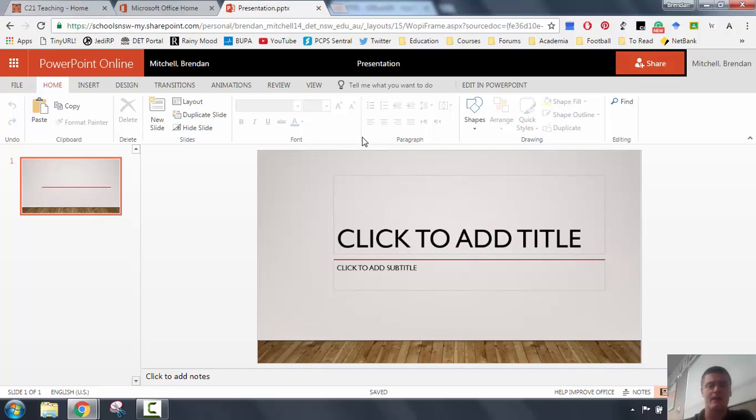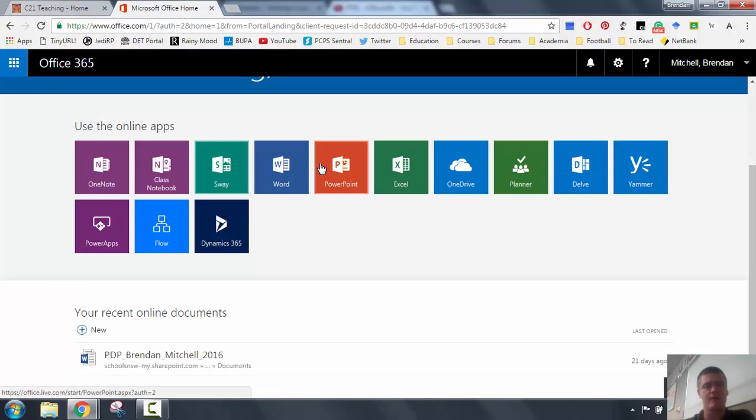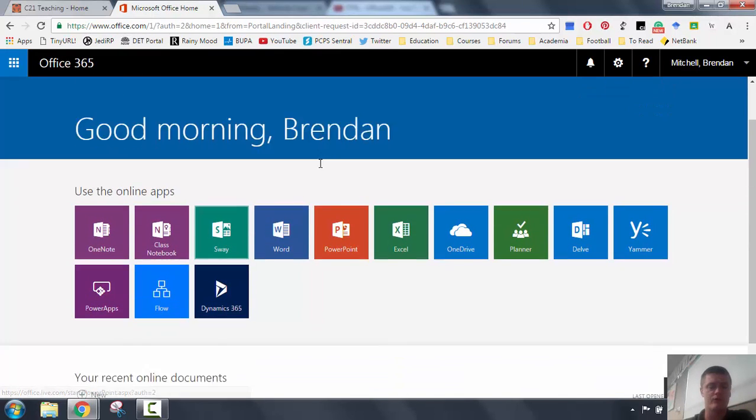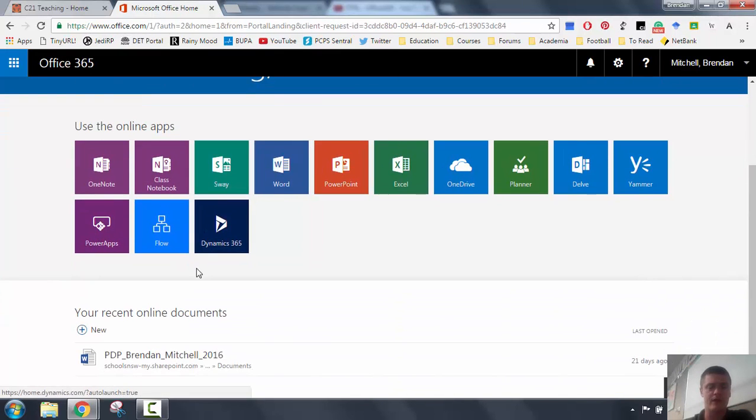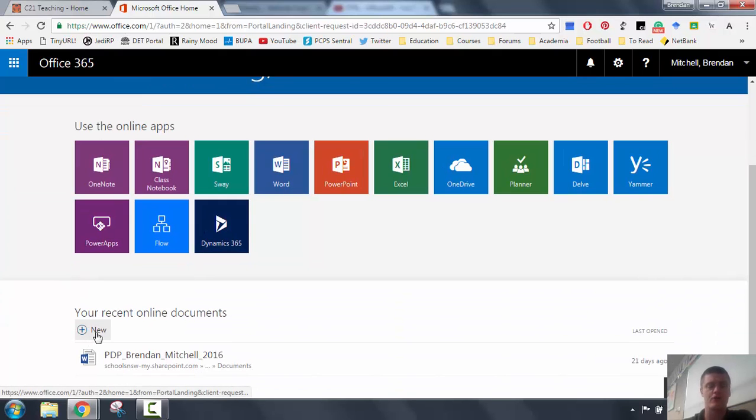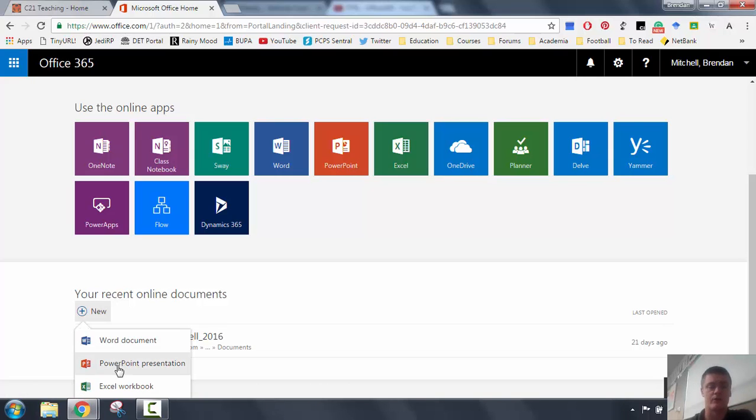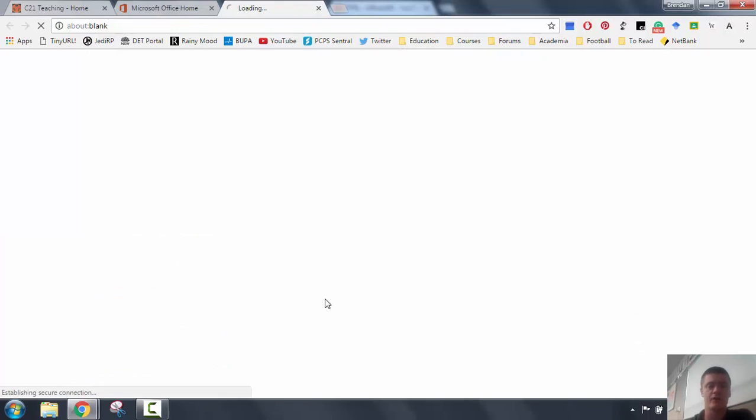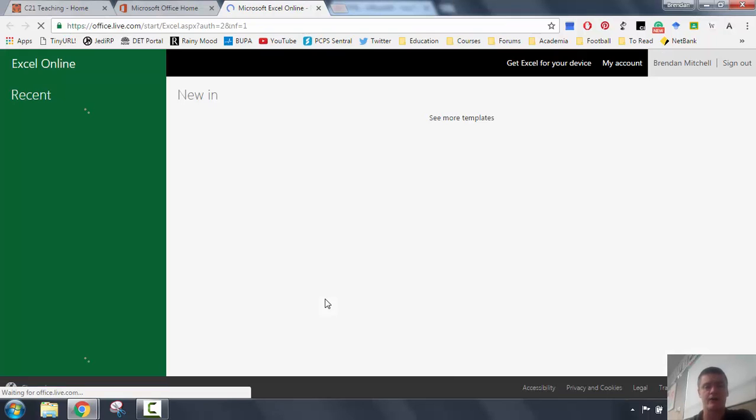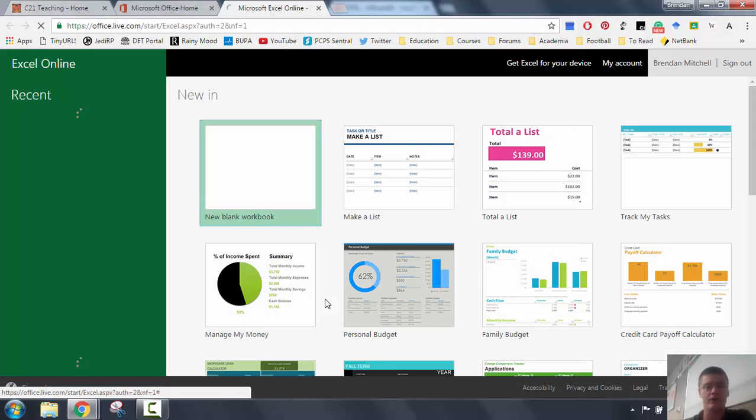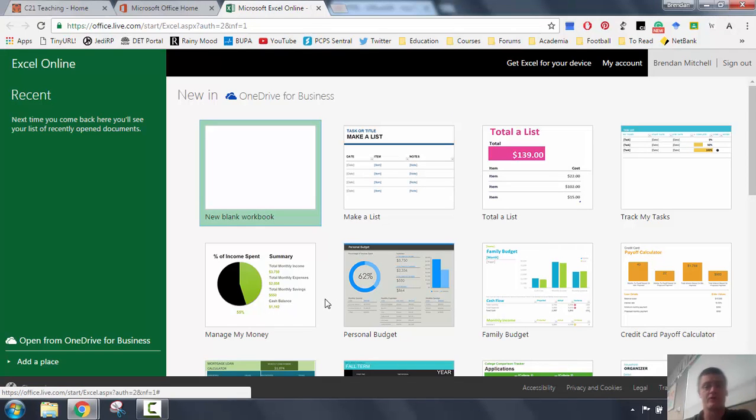Let's take a look at the other way of creating a new document. Coming back to our portal, if we scroll down, we can see here there's an option for new. If I click on new, a dialog box pops up. It gives me an option to create a new Word document, a PowerPoint presentation, or an Excel workbook. So if I go ahead and I click on Excel workbook, it will bring me to this screen anyway.